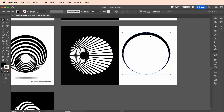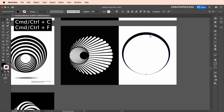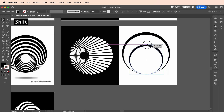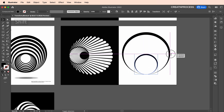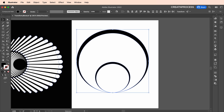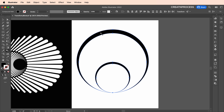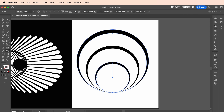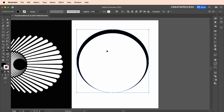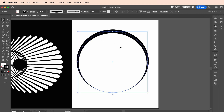Increase the stroke thickness, then expand it via Object > Expand Appearance. Create one more duplicate with Ctrl+C, Ctrl+F and scale it down to about half the size. Select these two shapes, go to the Blend Tool, click on the first shape then the second shape, and this gives you the blending effect.